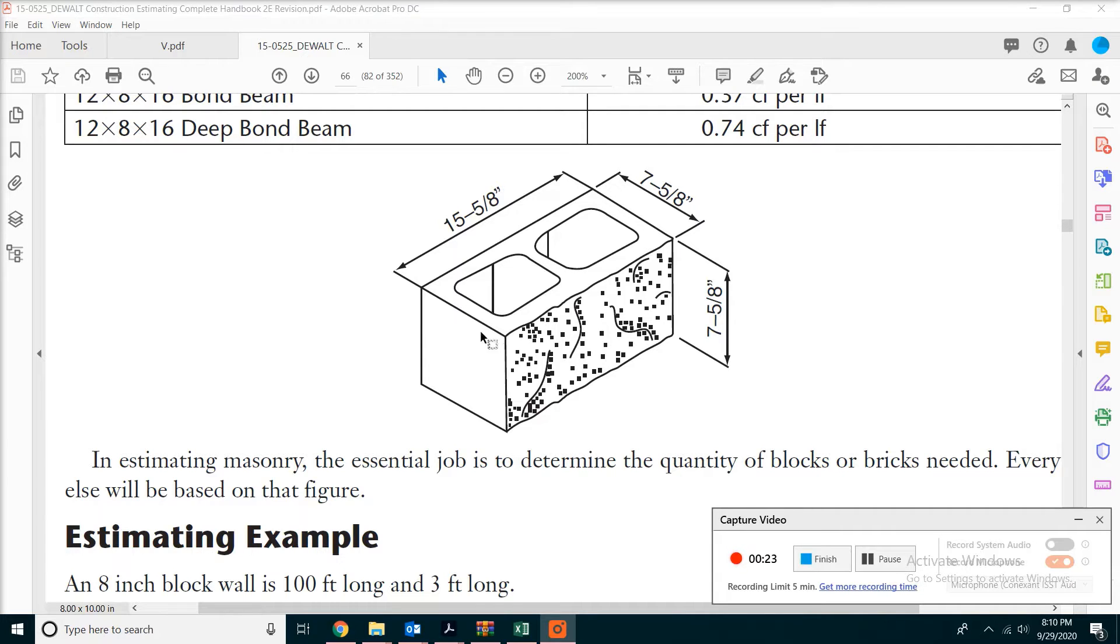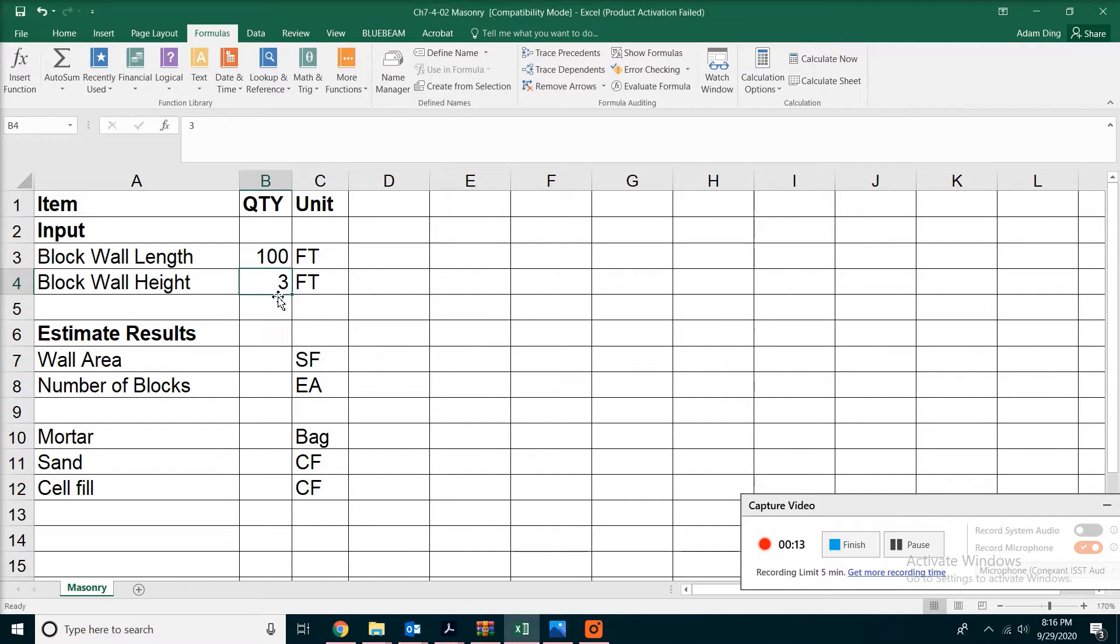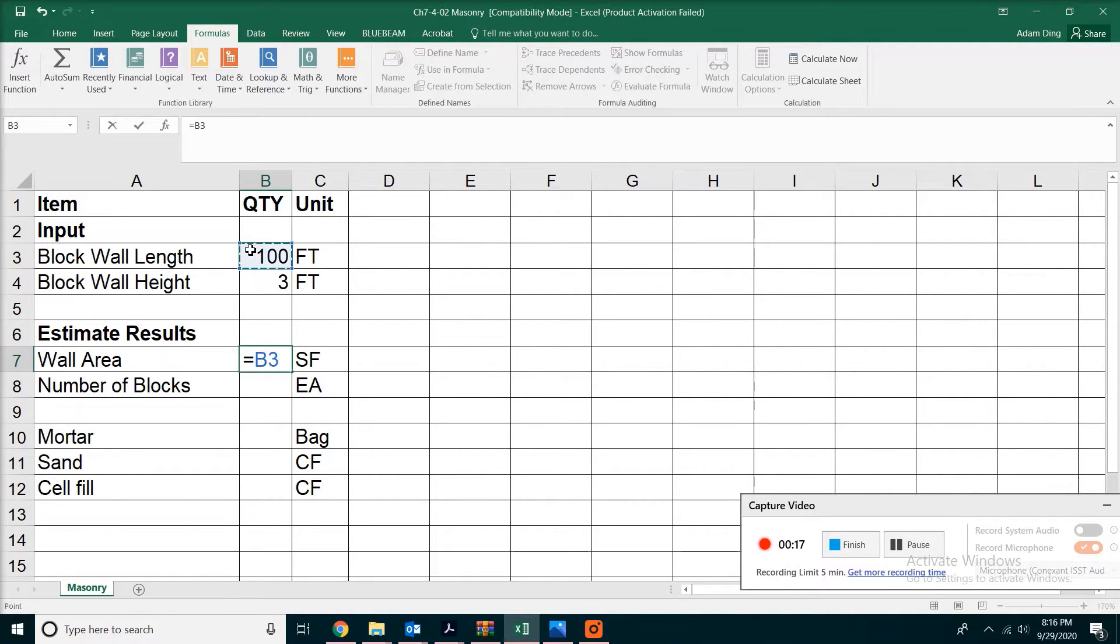This is a 3D picture of a masonry block, CMU. In our spreadsheet, we can see the length and height of the wall. If we multiply the two, we'll get the area of the wall.